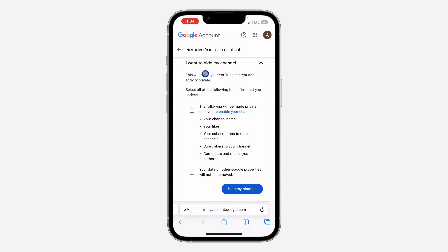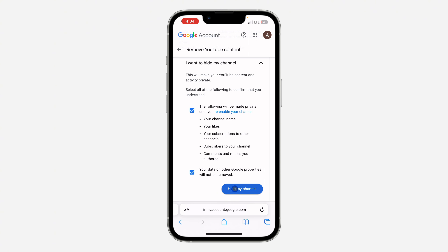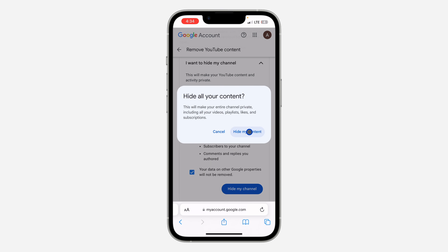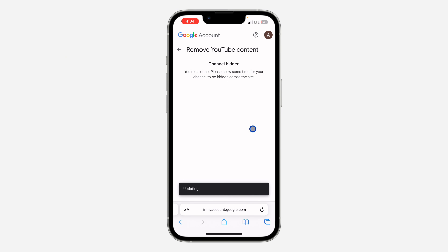Hiding your channel is temporary — you can unhide it later. Select 'I want to hide my channel' and check both checkboxes. This will hide your channel name, likes, subscriptions, subscribers, and everything. Then click 'Hide my channel' and confirm. Once confirmed, your channel will be hidden.